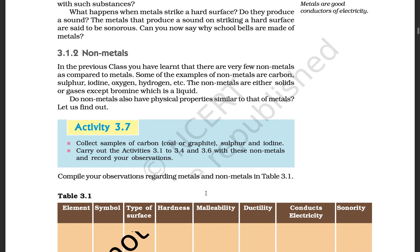Now let's move to non-metals. In the previous class you have learned that there are various non-metals. Some examples of non-metals are carbon, sulfur, iodine, oxygen, hydrogen, etc. Non-metals are either solid or gaseous — except bromine, which is liquid. Do non-metals also have physical properties similar to metals? Let us find out.